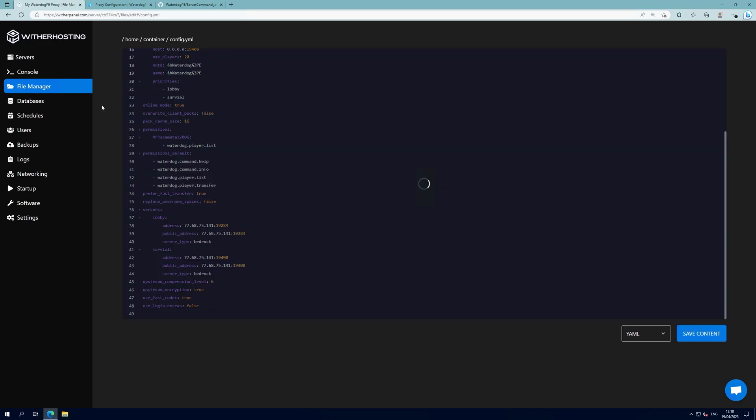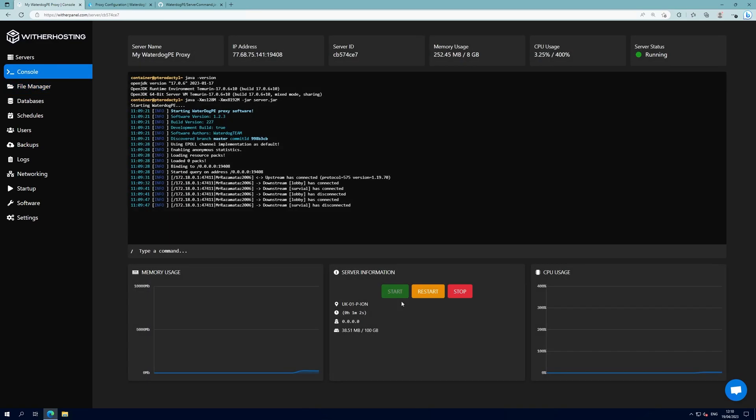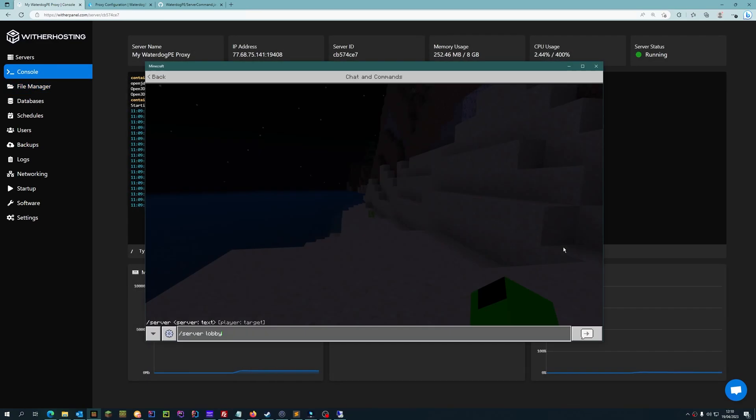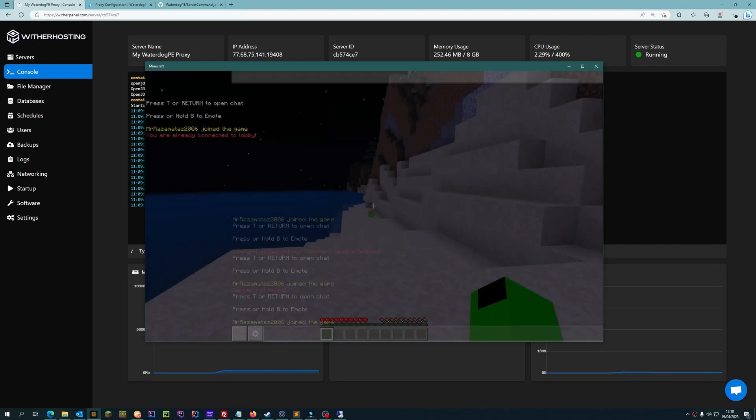Click save content and then restart the proxy. That will allow players to transfer between servers with the slash server command.